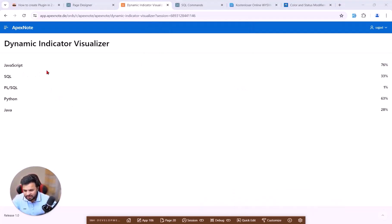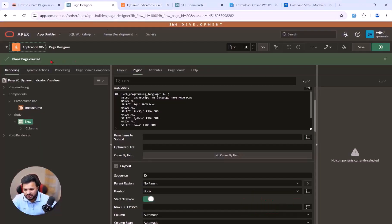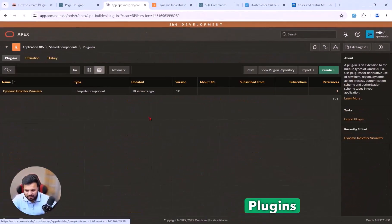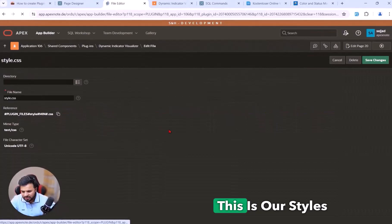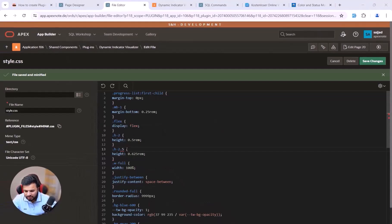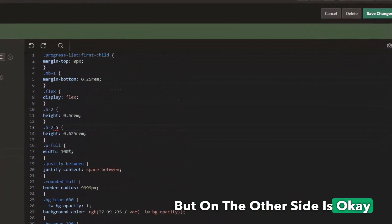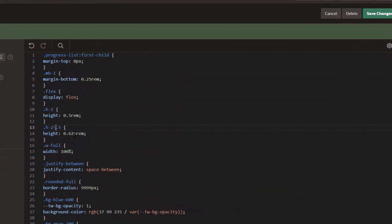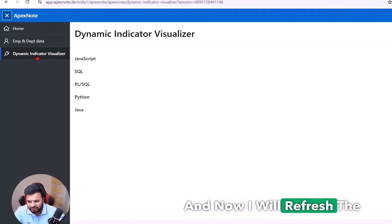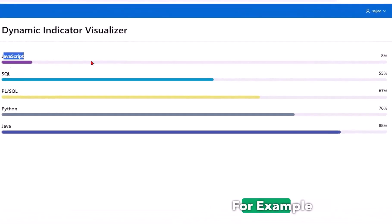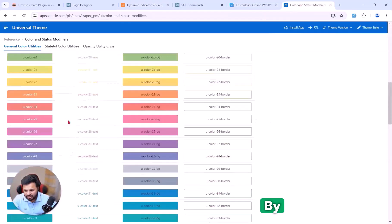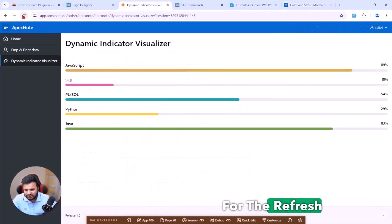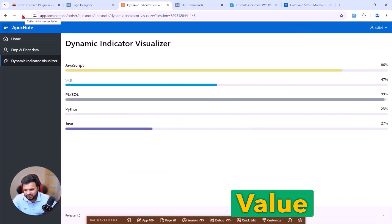Running the page initially shows missing colors. To fix this, go to Page Designer, then Shared Components, then Plugins, and open the CSS file. There was an issue — after correcting it and saving, refresh the page. Now you can see, for example, JavaScript at 8% and Java at 88%, 76%, with proper colors. Each refresh gives new values and new colors defined by the Oracle Apex classes.